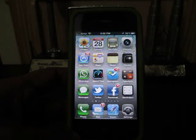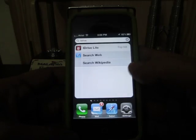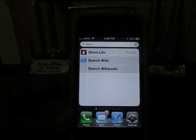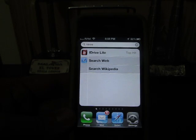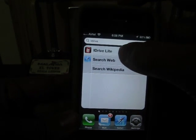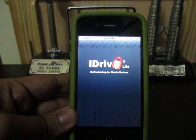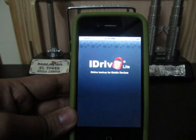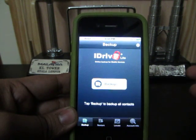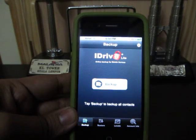So basically, this application is called iDrive Lite. It comes in two versions — a paid version and a free version. The free version lets you backup all of your contacts irrespective of how many contacts you have. I have like 2500 contacts minimum, which I backup with this particular application.